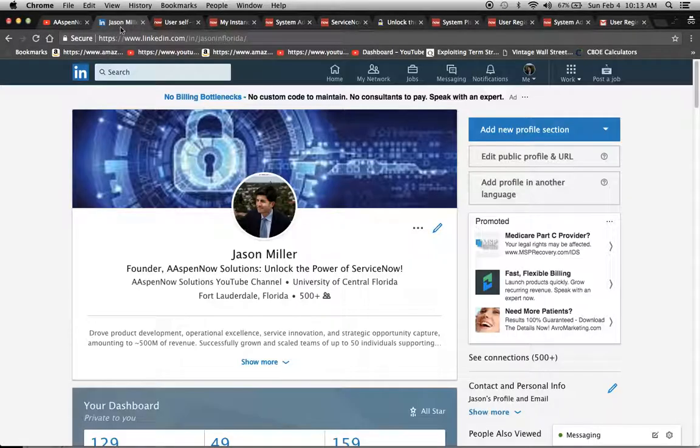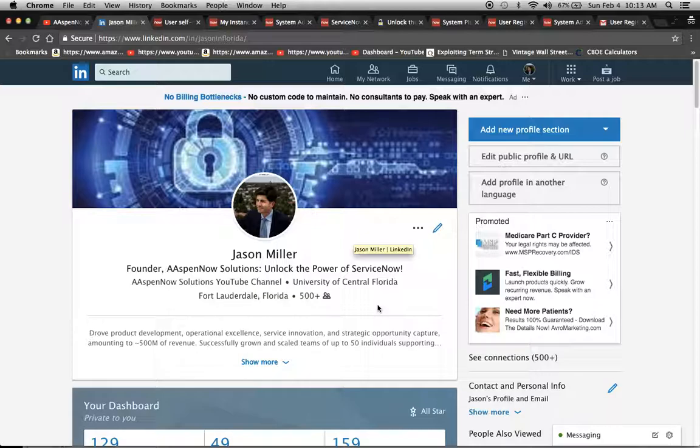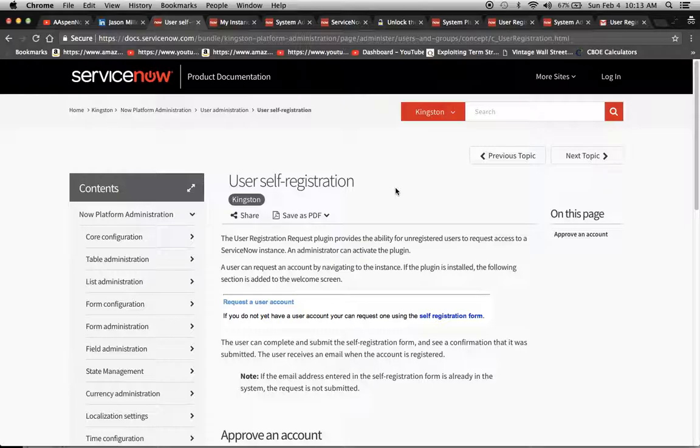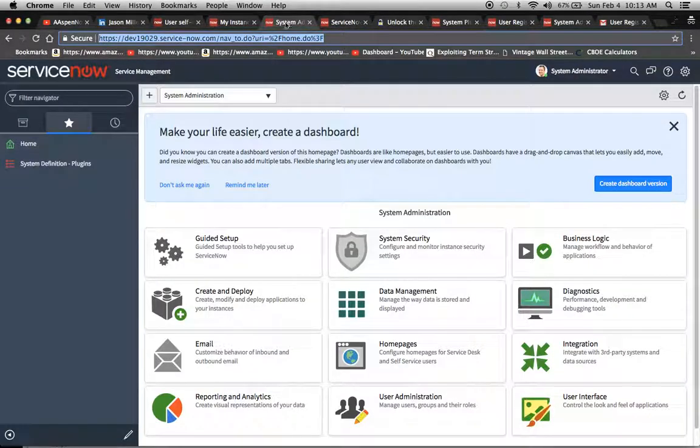Before I get to that, this is me on LinkedIn if you want to connect. I have no problems with that, so feel free to reach out. It's also a good medium for communicating back and forth. So today, to jump into it, we're going to activate the user self registration plugin so that they can make a request for an actual profile in your instance.